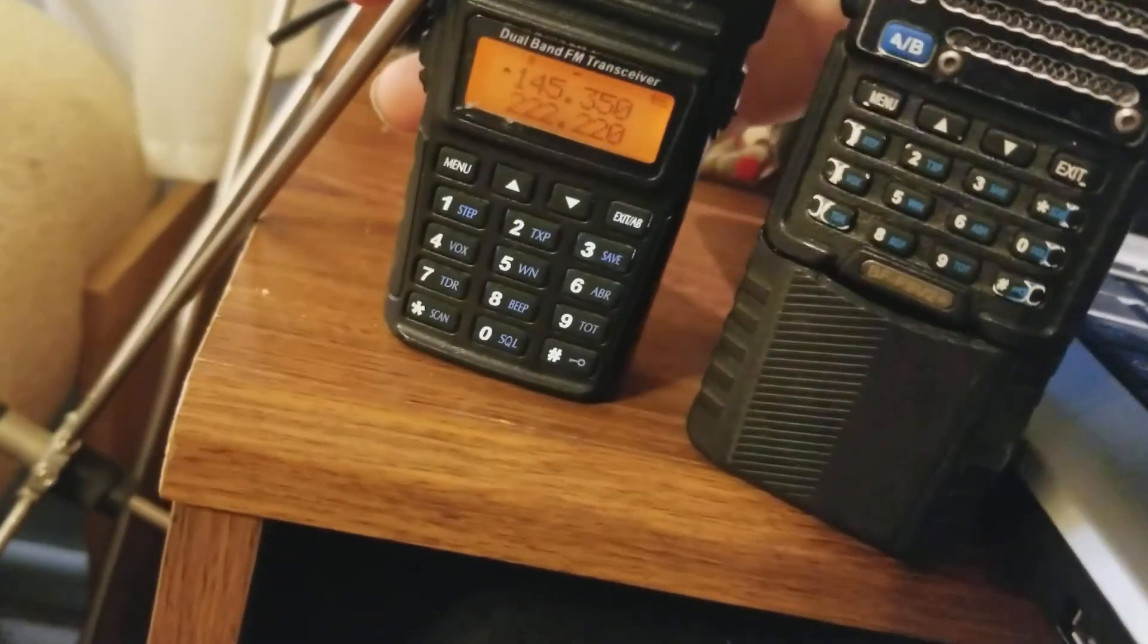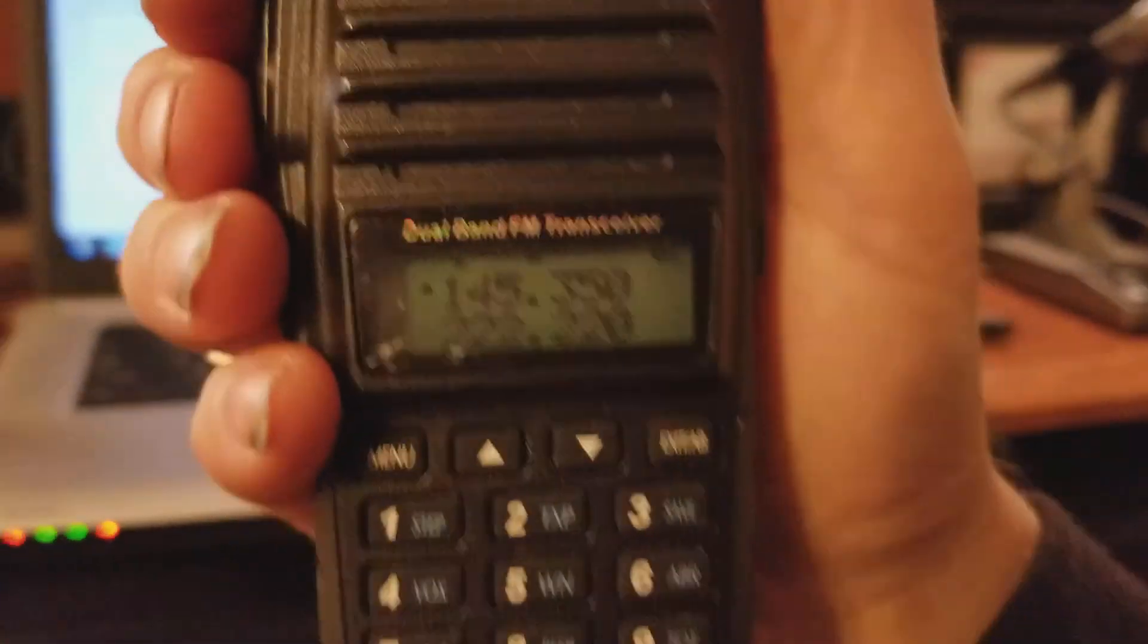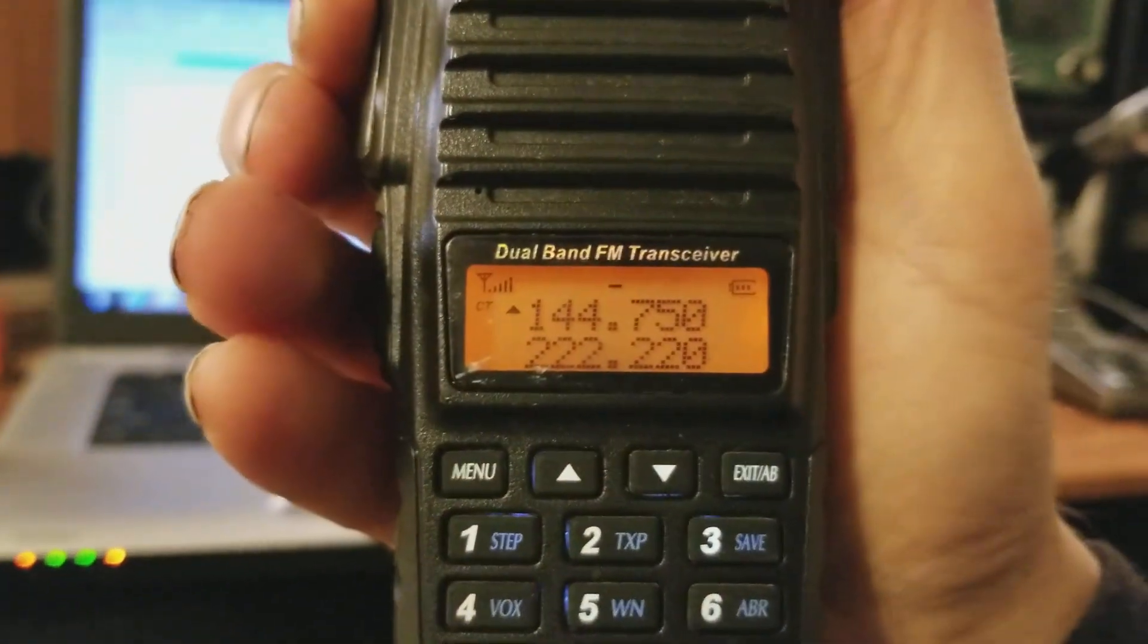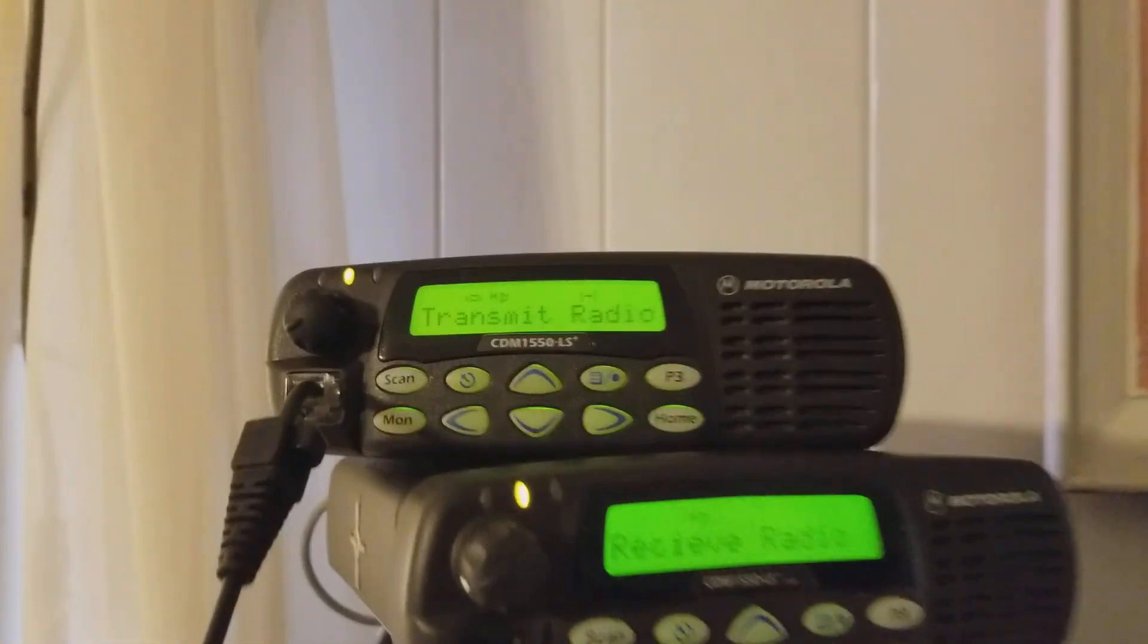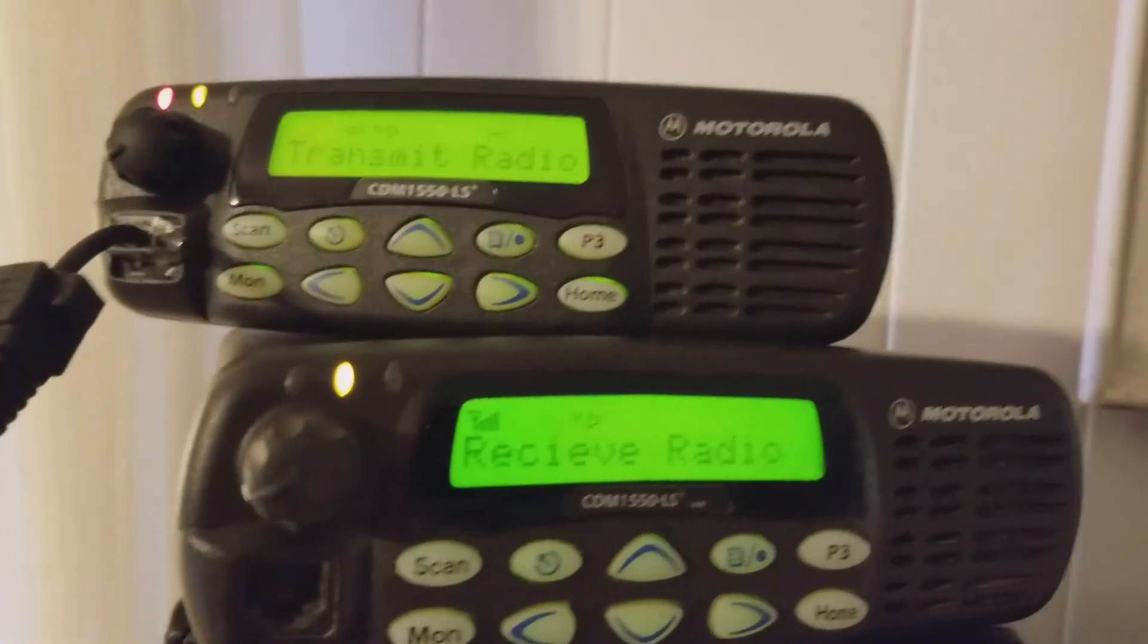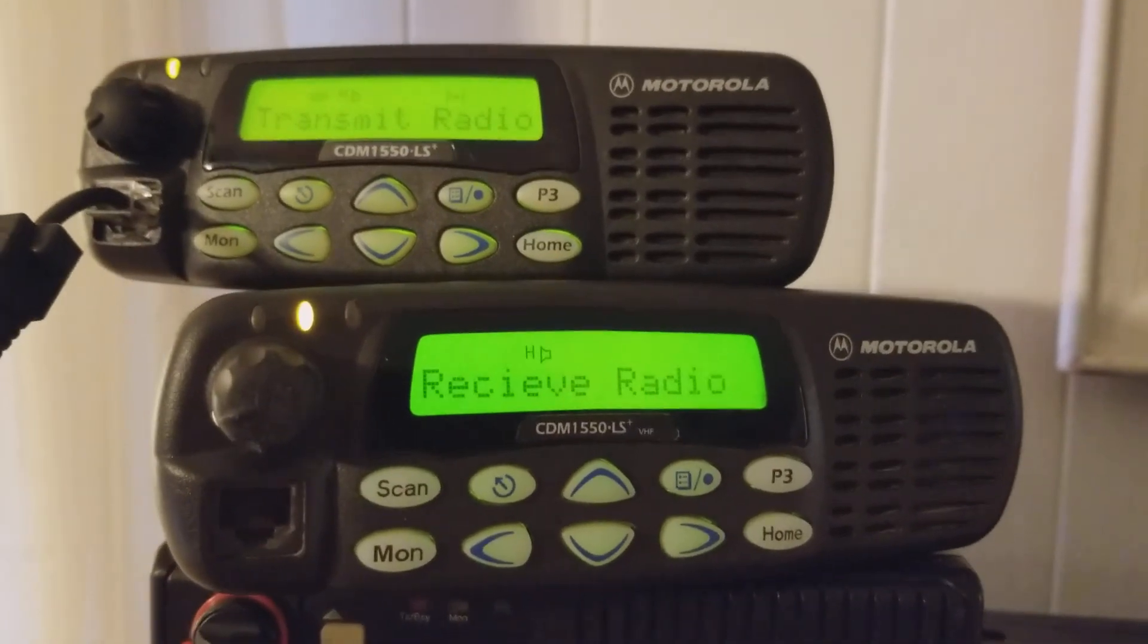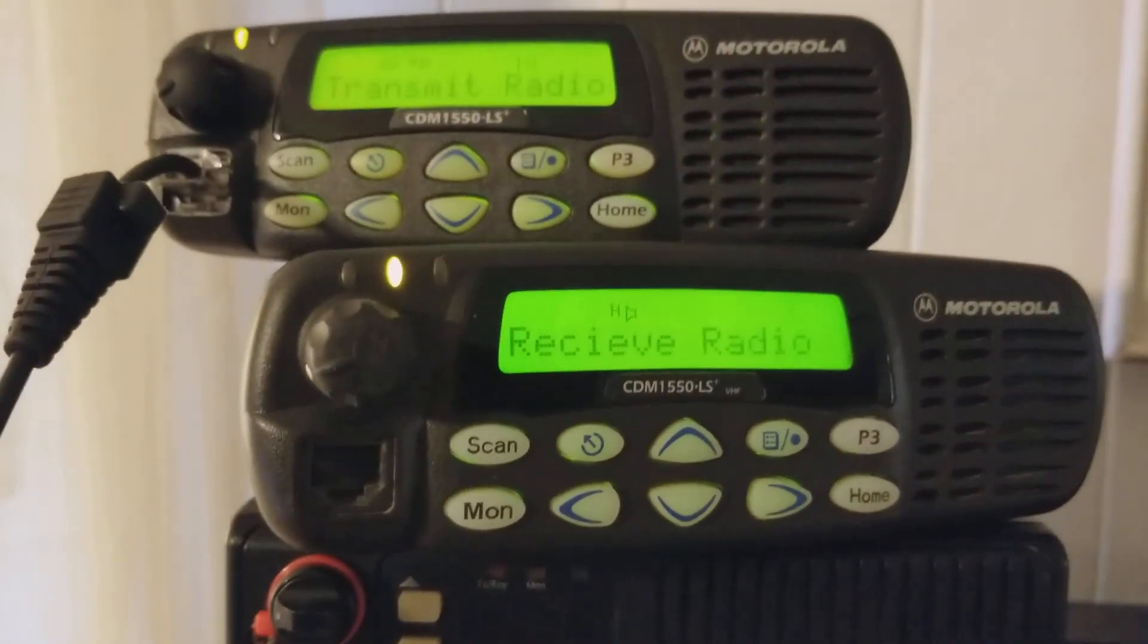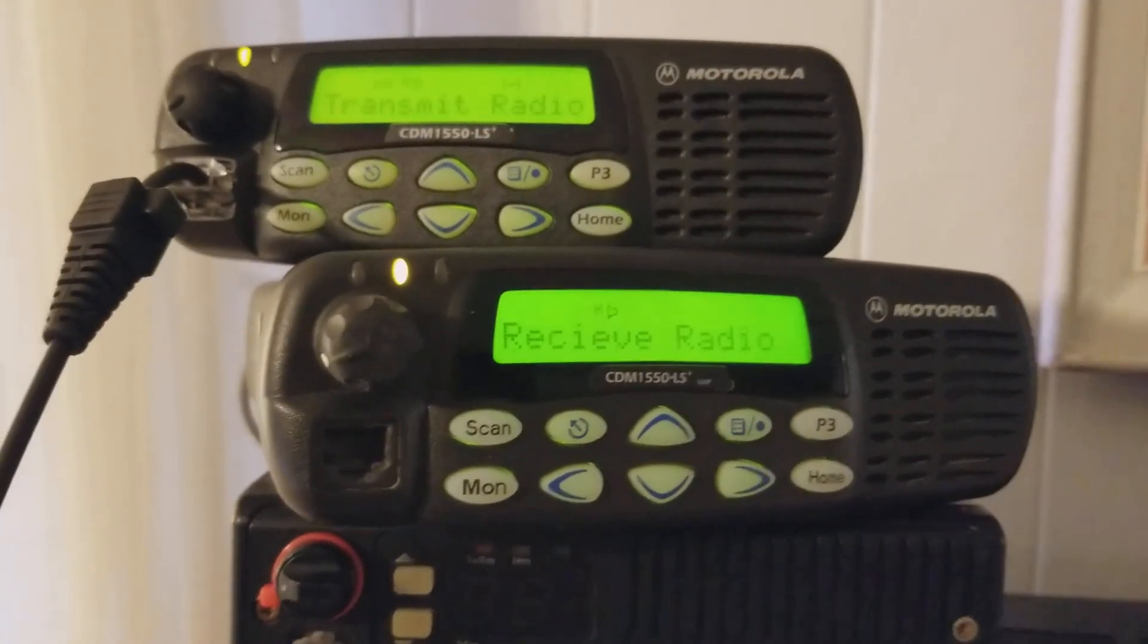To show you that it is actually changing, turn that other radio down, and that's how you build a repeater.